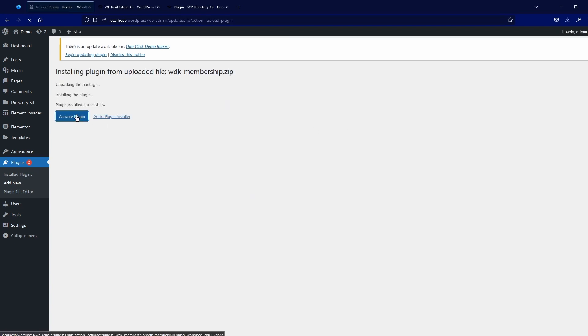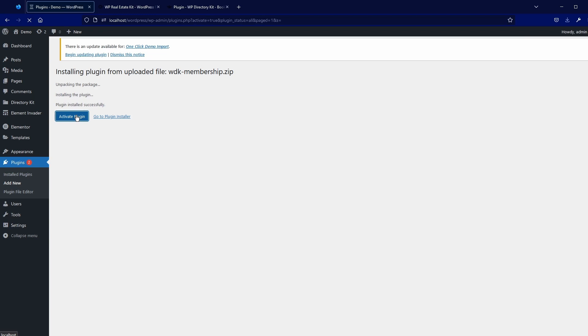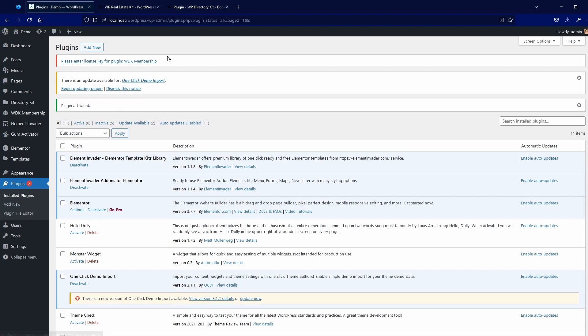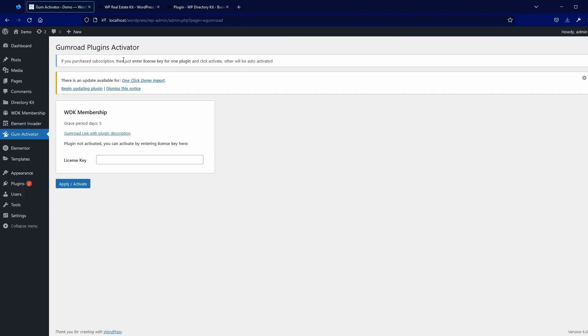Activate plugin. You receive license key to your email, so you can put license key here. You see this red notice. Put it here and apply activate.